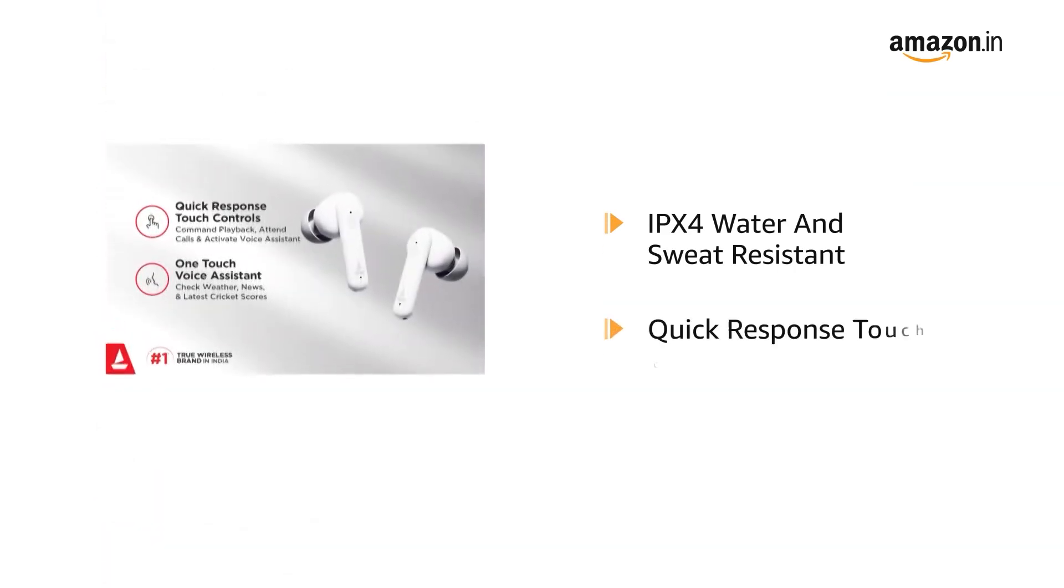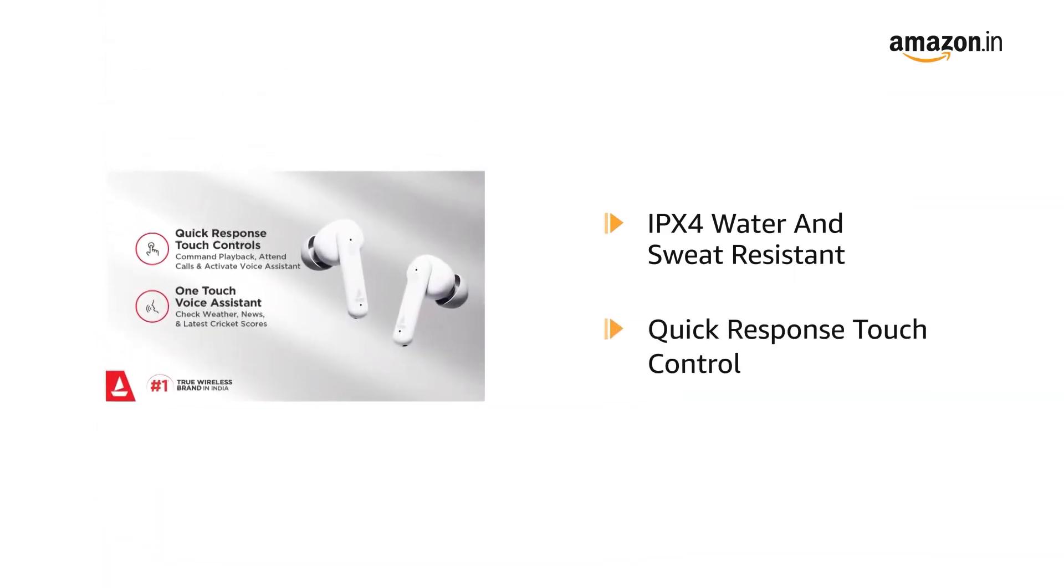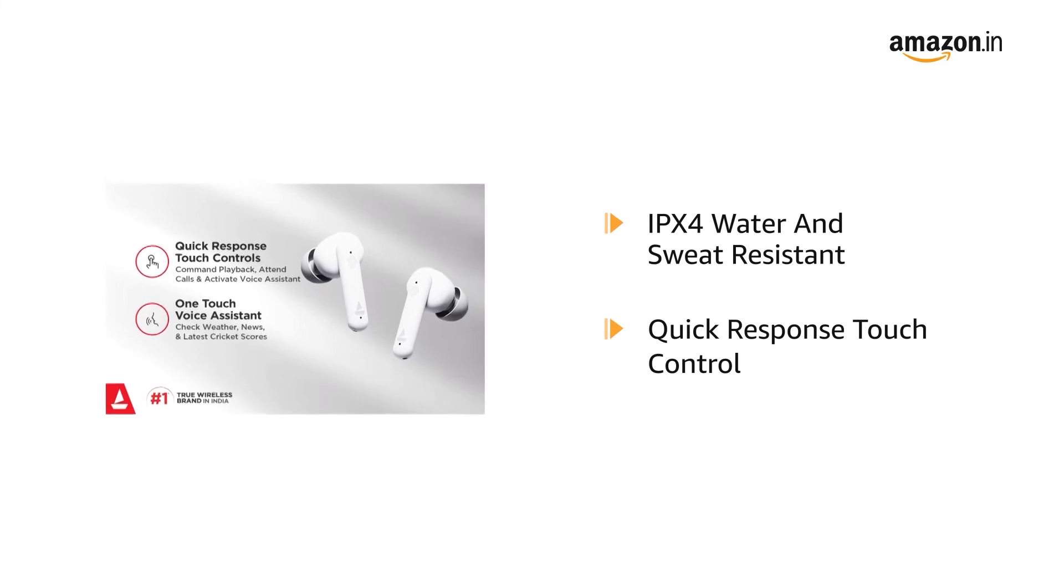It comes with a quick response touch control feature for calls, music, and assistance.